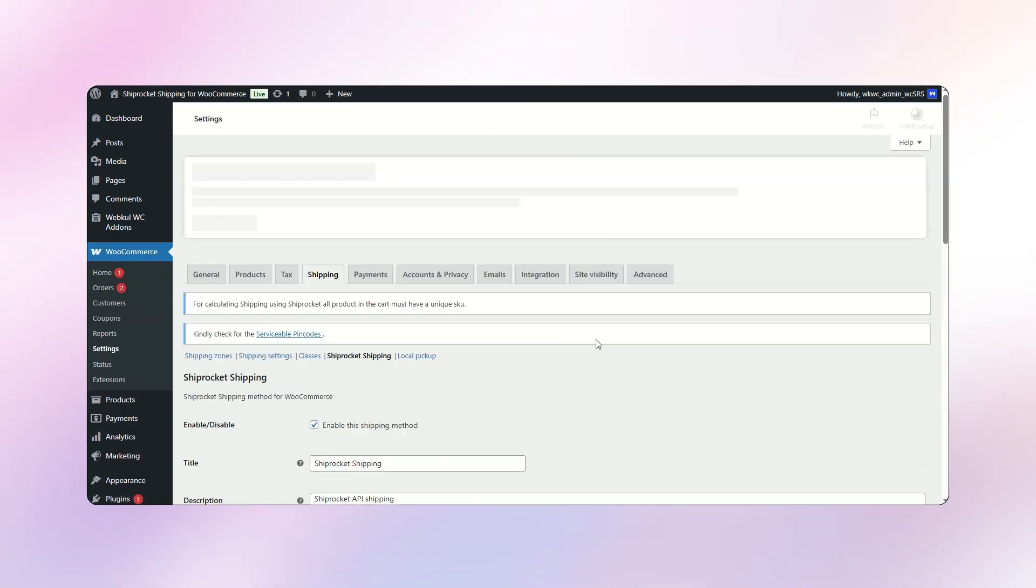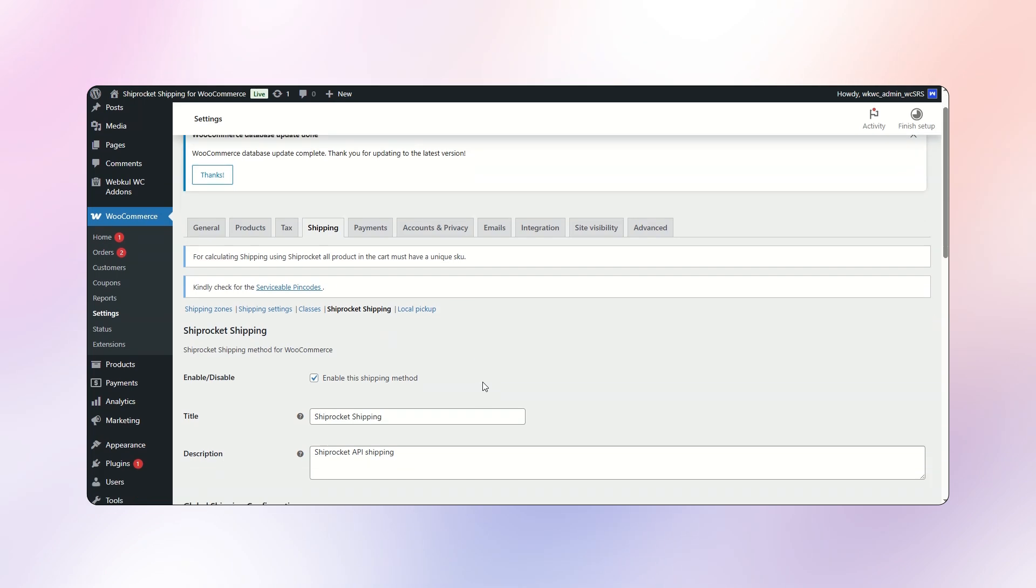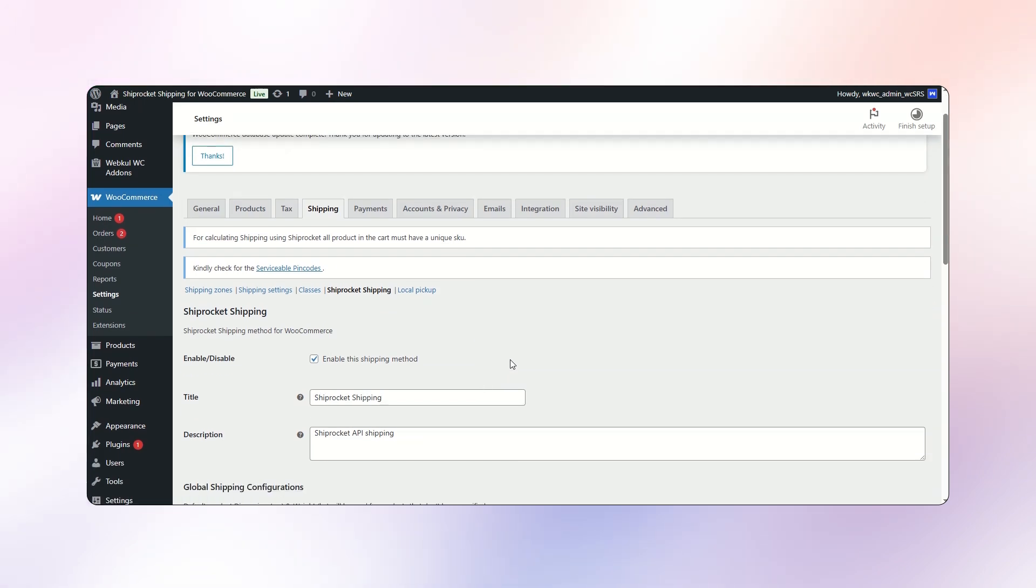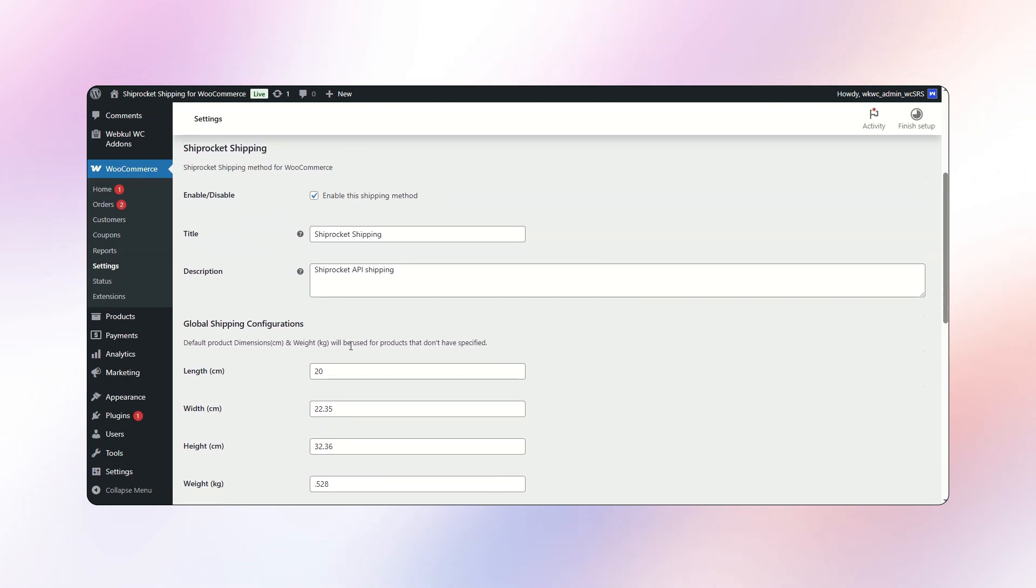In this section, the store admin can view the Shiprocket Shipping configuration under the Shipping tab. Admin can enable or disable the Shiprocket Shipping method for the WooCommerce store. Additionally, they can set up global shipping configurations.